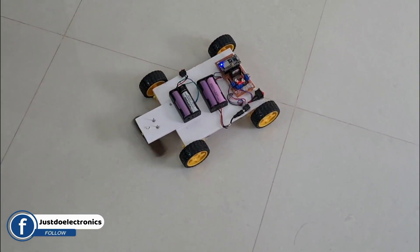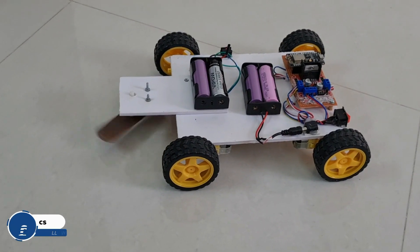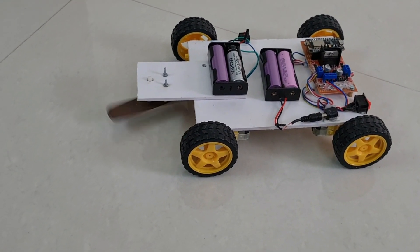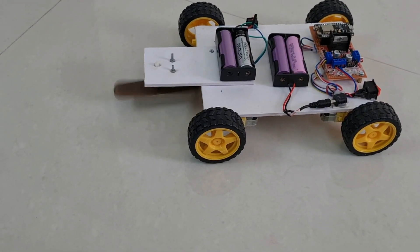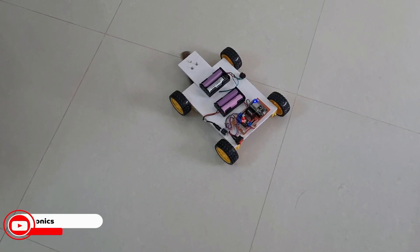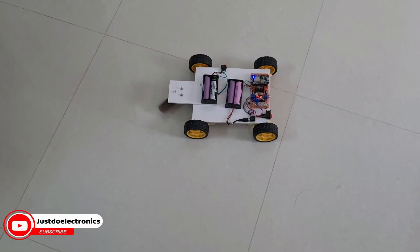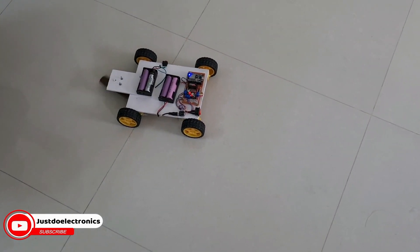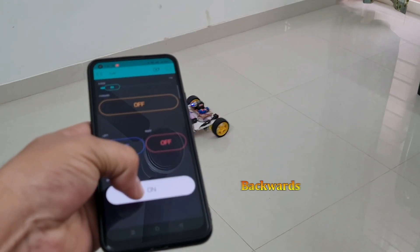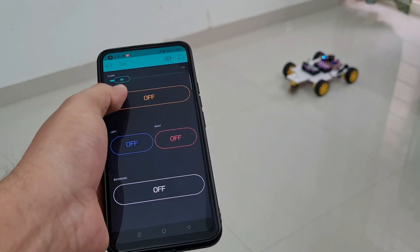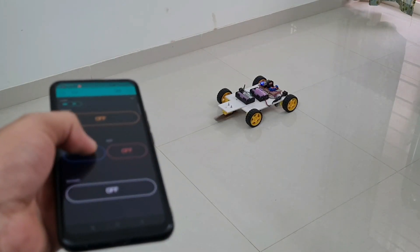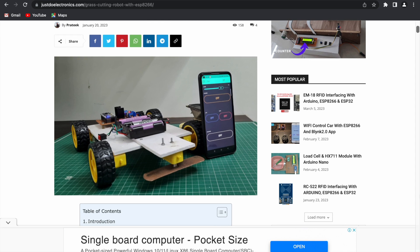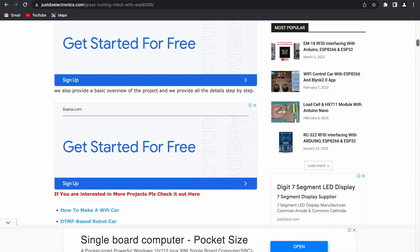Now I just turn on the grass cutting robot switch and you can see the grass cutting blade rotating very properly. With the help of this Blynk app, I'm controlling this robot: forward, backward, rotate right and rotate left. Now you just follow this article and you can make your own project.